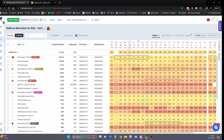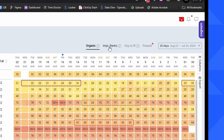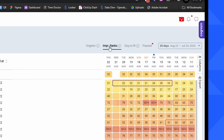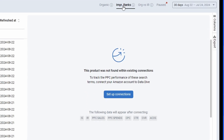As you can see right now, I'm here in Rank Radar and I have this beautiful display that's showing me how my organic ranks are changing over time. Now, if you go over to this tab for Impression Rank, you're going to see if you haven't connected your PPC account, it's blank.